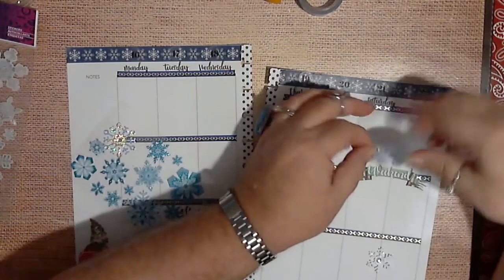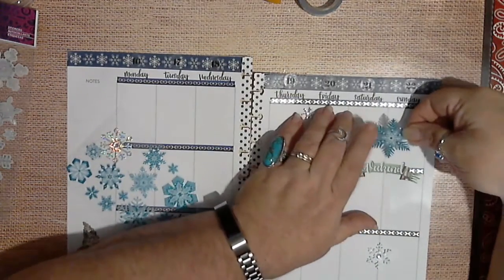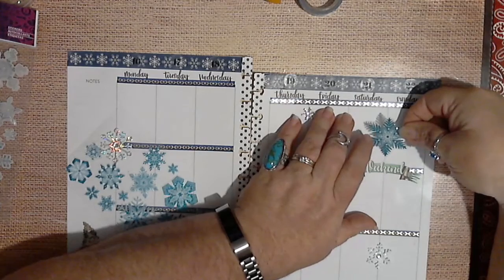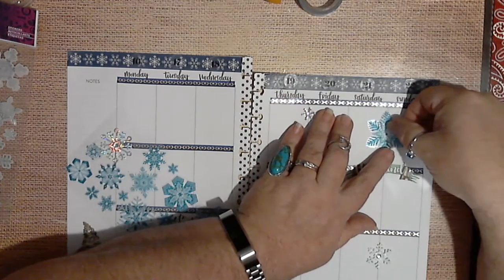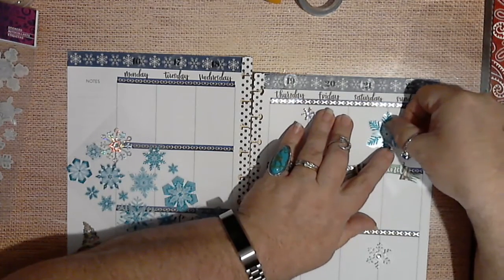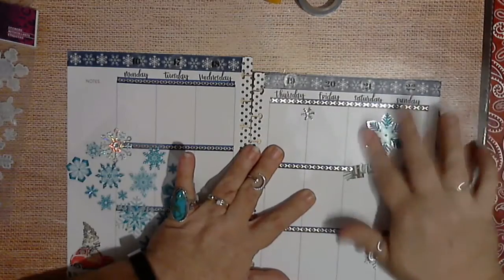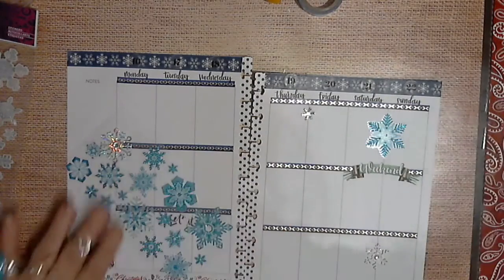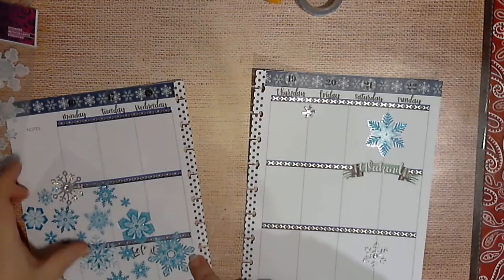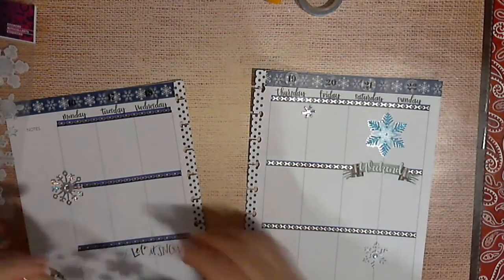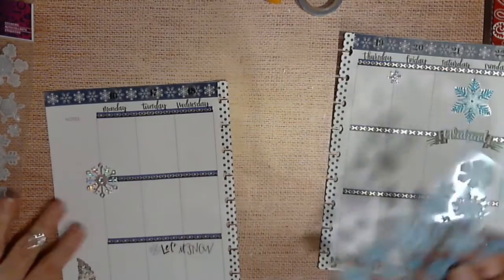Just going to fix it to where if I still need to write something I can on either side, but it'll be like that. Okay.